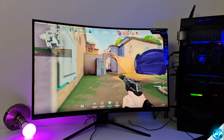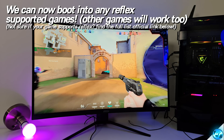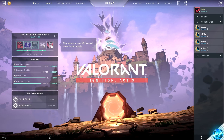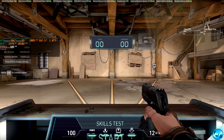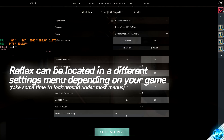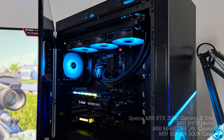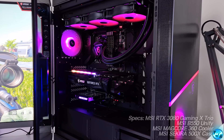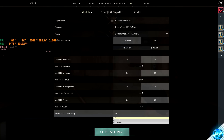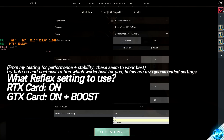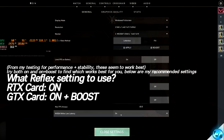Now we can boot into any game supported for NVIDIA Reflex — for this video I'm using Valorant. Boot into a match and find a spot to monitor your FPS. Press Escape to get into in-game settings. In Valorant you'll see the option for NVIDIA Reflex Low Latency: On, On + Boost, and Off. If you have a GeForce GTX series card I'd recommend On + Boost; if you have an RTX card I'd recommend just On. So for my RTX 3080 I'm setting this to On, but on my GTX 1650 Mobile laptop I'd go with On + Boost.